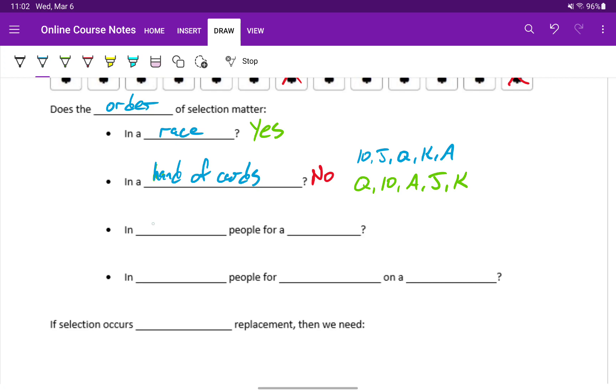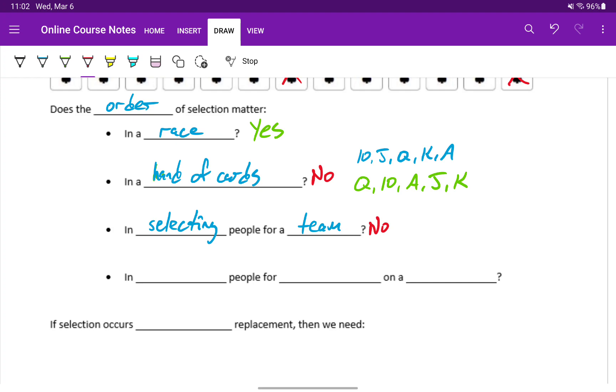Does order matter in selecting people for a team? Well, generally, no. As long as everyone on that team is serving the same role, participating at the same level or in the same way, it doesn't matter if I picked you first or fourth, you're still on the team.